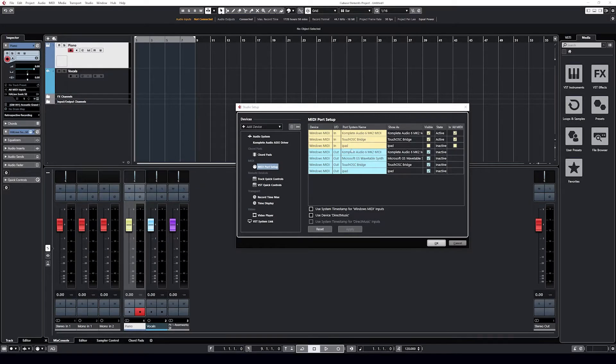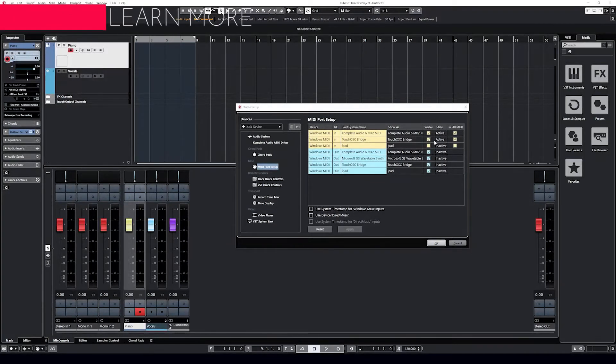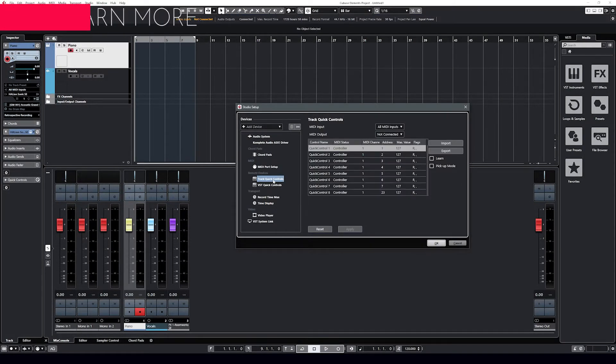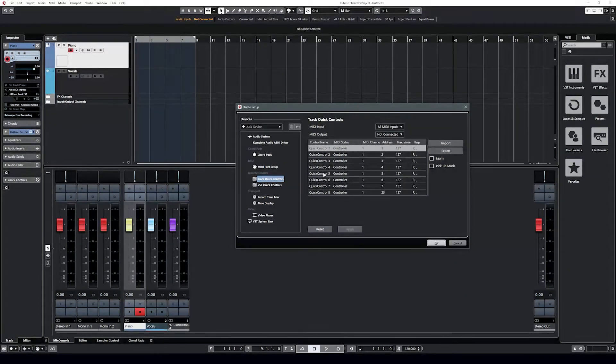It already had in the MIDI everything else I've been using with all these other DAWs — it can already see the things I've been working with, which is terrific. So I didn't really have to load anything in; it just was there and it works. We have our Touch OSC bridge, and hopefully you've already clicked the button to activate that. Let's go down to Track Quick Controls — this is where we set up MIDI learn in Cubase.